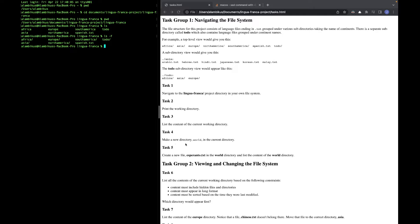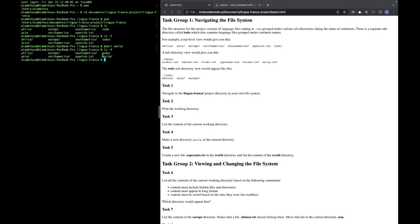Task 4 is to create a new directory called 'world' in the current directory. To create a new directory we use the command mkdir for 'make directory', then add the name of the directory you want to create, and it's created. I use the -F option to check that it's a real directory and not just a file — and it has a slash on the right, confirming it's a directory.